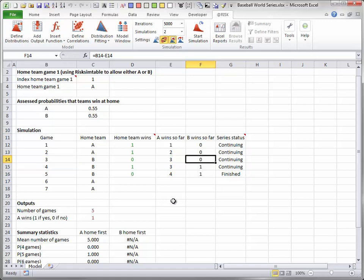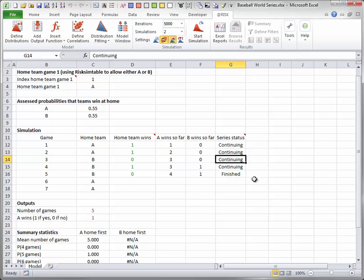Finally, column G indicates the status of the series. It is definitely continuing after games 1, 2, and 3. After that, it depends on whether either team has won 4 games. The first time this happens, column G records finished. After this, it records a blank.